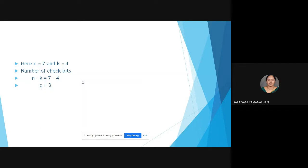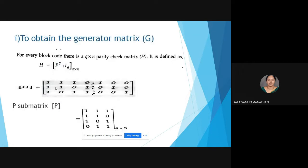Since it is a (7, 4) block code, n = 7 and k = 4; therefore the number of check bits q = n − k = 7 − 4 = 3 bits. To find the generator matrix, we note that the check matrix is represented as H = [P^T | I_q], where P represents a parity matrix and I is an identity matrix. From H, we can identify the P matrix by transposing the first portion of the matrix.